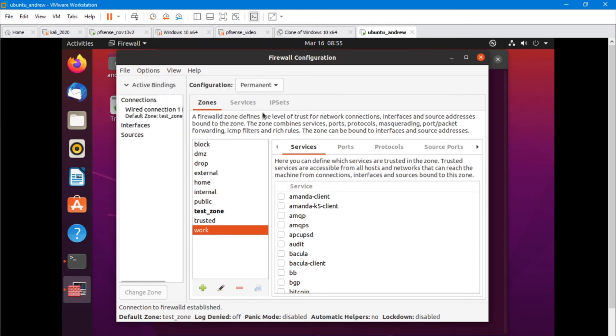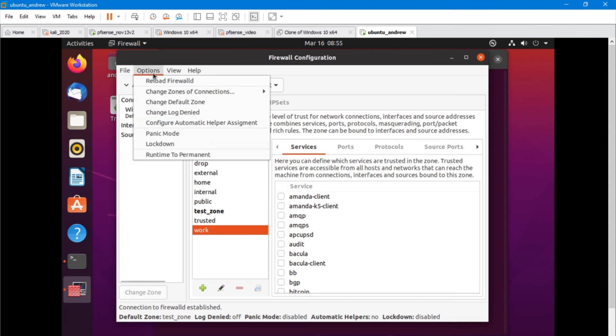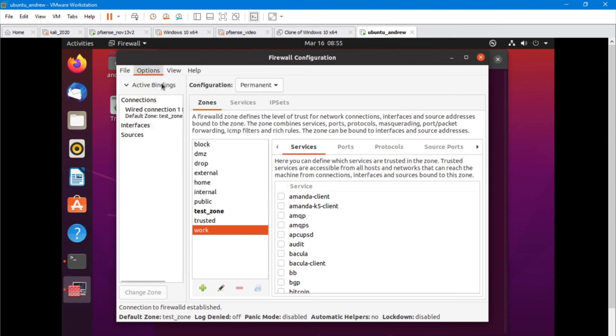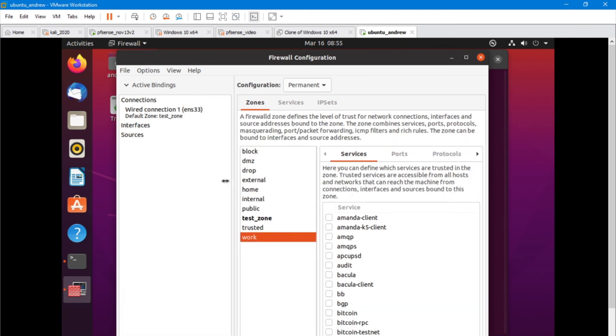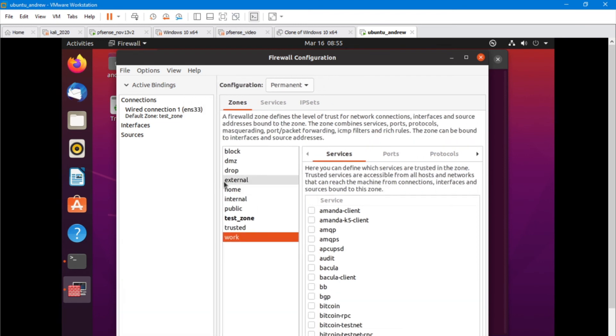But if I were to exit and come back in, it would still be on public. So we're going to reload it again. And we have changed to our new zone.